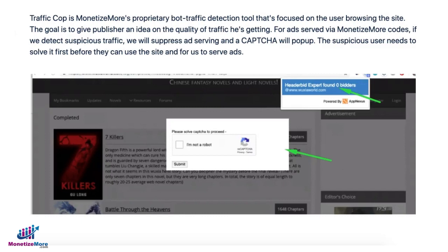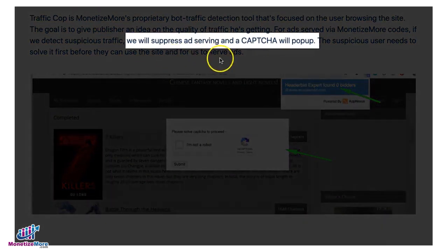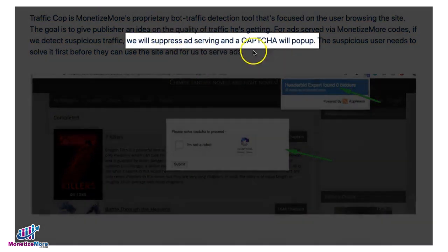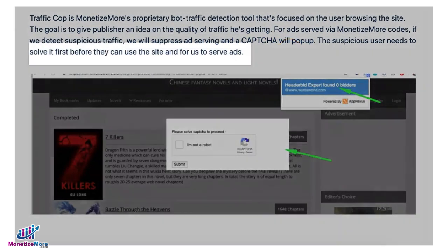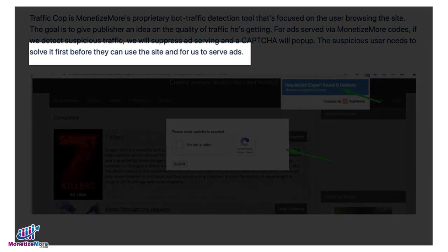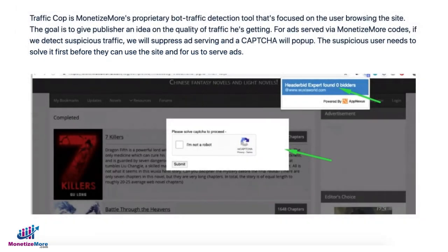TrafficCup is MonetizeMore's proprietary bot traffic detection tool. If we detect suspicious traffic, we will suppress all the ads from serving and a captcha will pop up. The suspicious user will need to solve it before we can start or resume the ads, or before they can use the site.